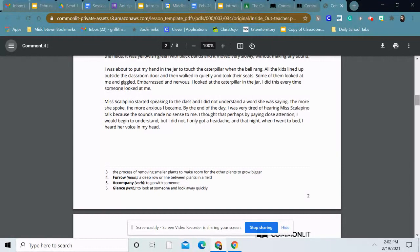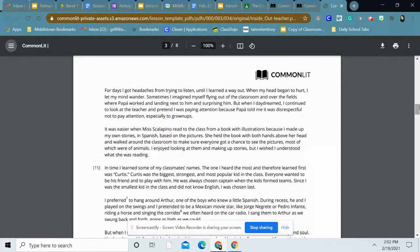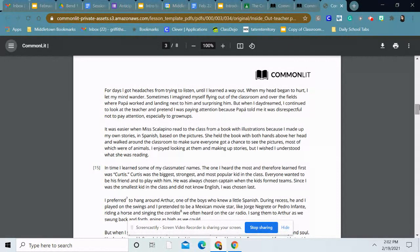For days, I got headaches from trying to listen until I learned a way out. When my head began to hurt, I let my mind wander. Sometimes I imagined myself flying out of the classroom and over the fields where Papa worked and landing next to him and surprising him. But when I daydreamed, I continued to look at the teacher and pretend I was paying attention because Papa told me it was disrespectful not to pay attention, especially to grown-ups. It was easier when Ms. Scalapino read to the class from a book with illustrations because I made up my own stories in Spanish based on the pictures. She held the book with both hands above her head and walked around the classroom to make sure everyone got a chance to see the pictures, most of which were of animals. I enjoyed looking at them and making up stories, but I wished I understood what she was reading.